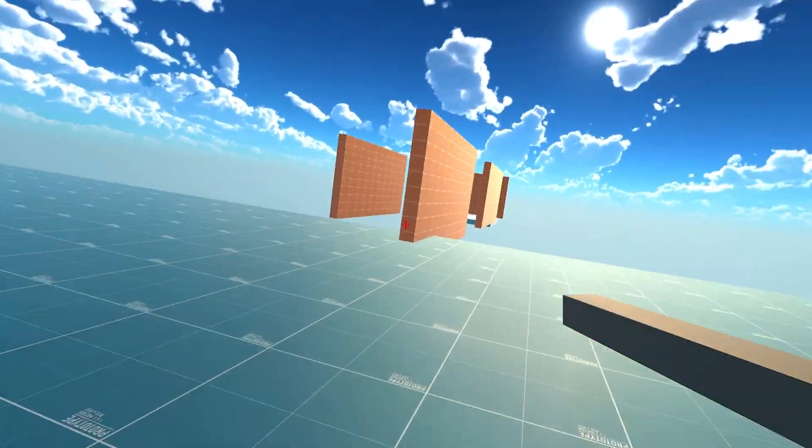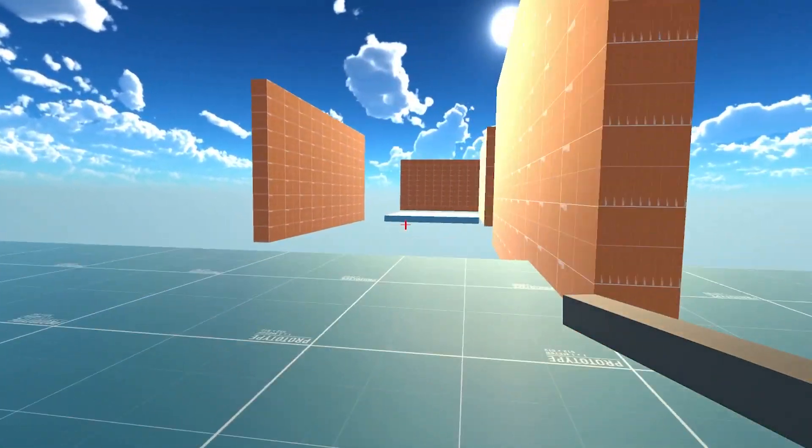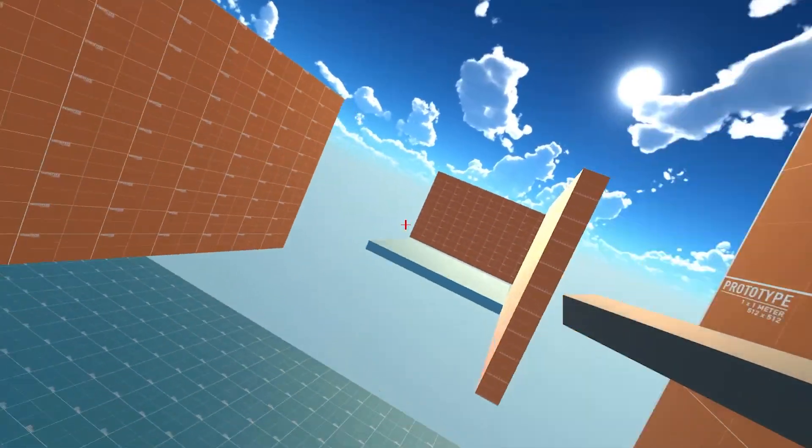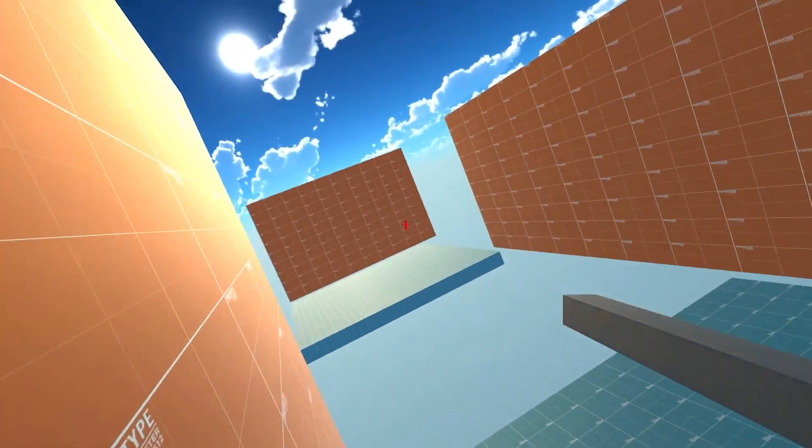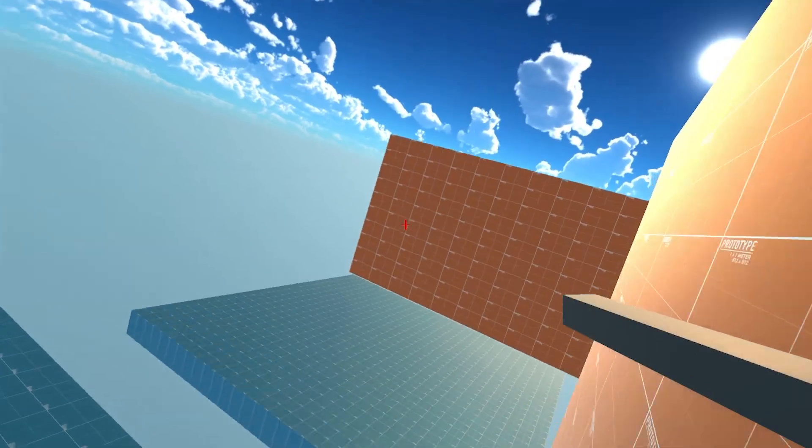Hey guys, Dave here and today I'm going to show you how to make this wall run in Unity.